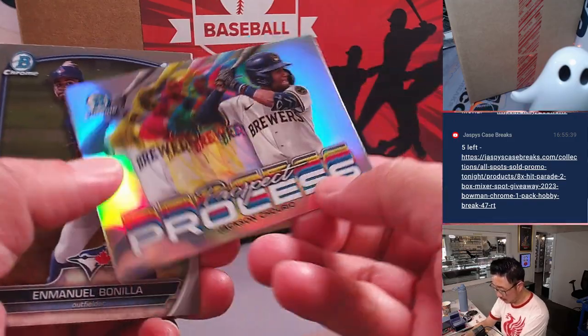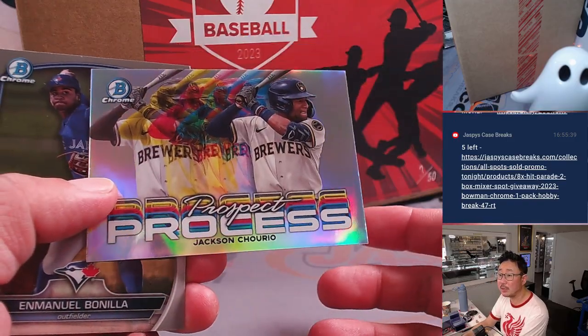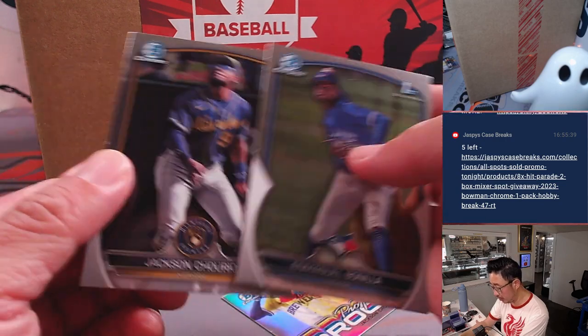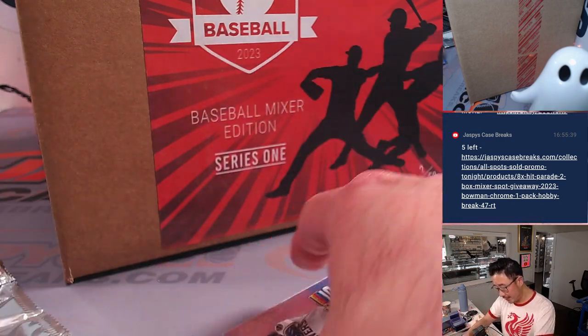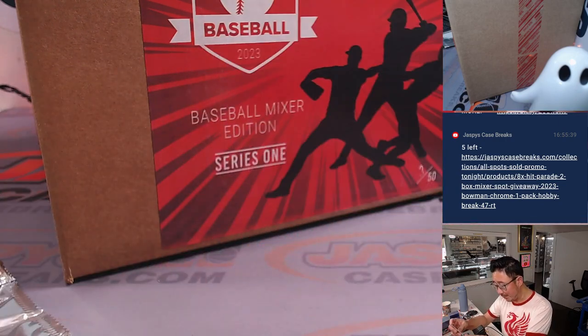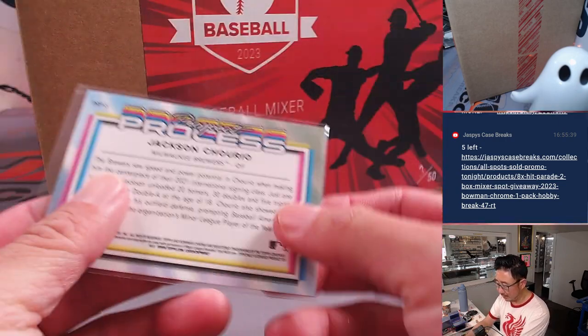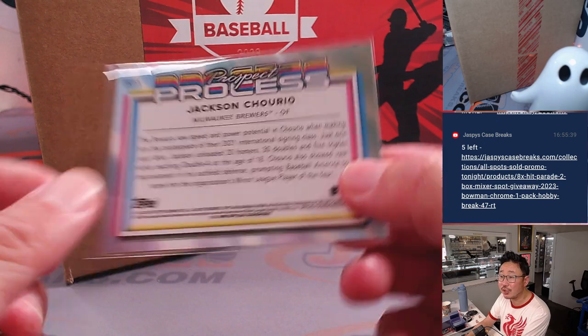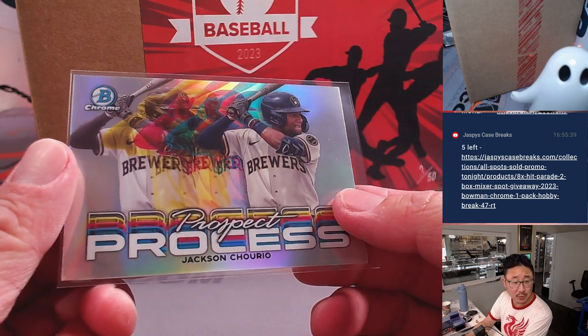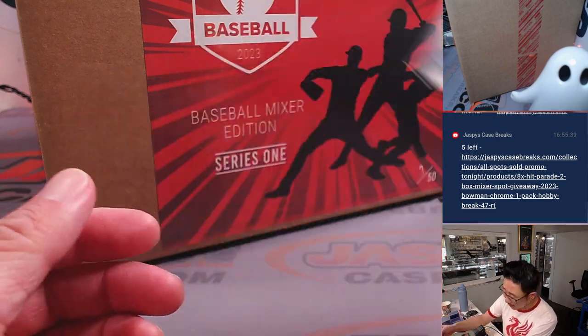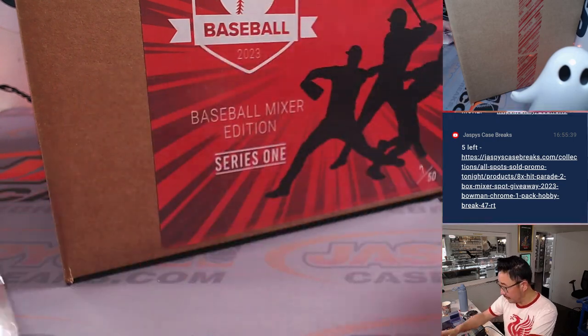We got a prospect process, Jackson Chourio, which I think these are kind of common, but I think they look, they're kind of a sharp insert. I think it looks pretty cool. That's going to go to Matt Arnold and the Brewers.